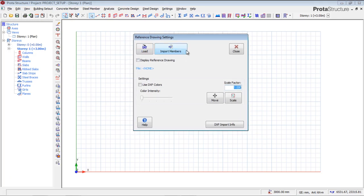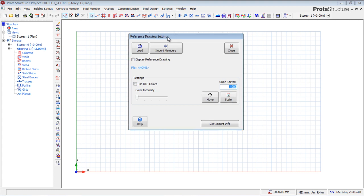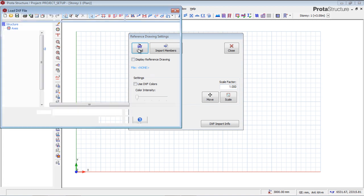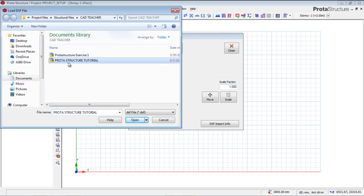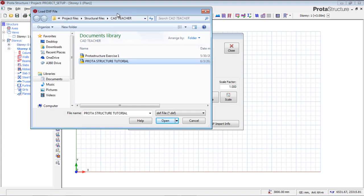I want to import it with this particular dialog, the Reference Drawing Setting. The reference drawing settings has to do with the particular drawing we are trying to import to produce structure. I'm going to load the file, which is a DXF file. I have the ProtoStructure tutorial that I saved in my project and structural file.